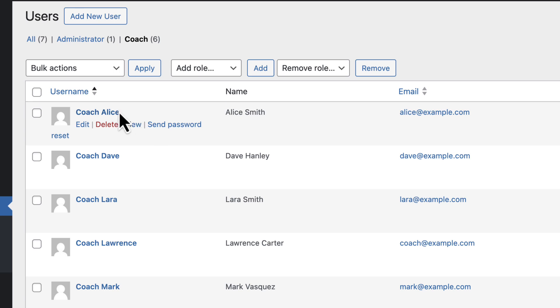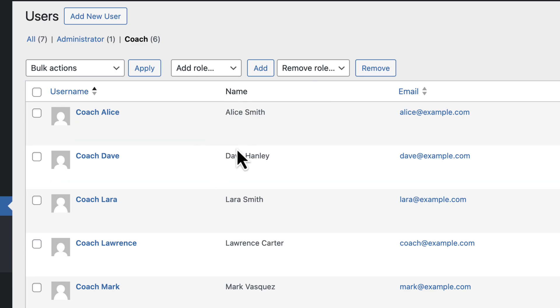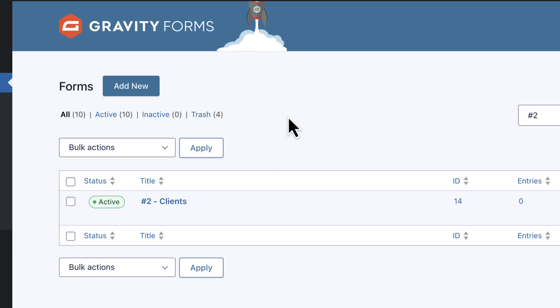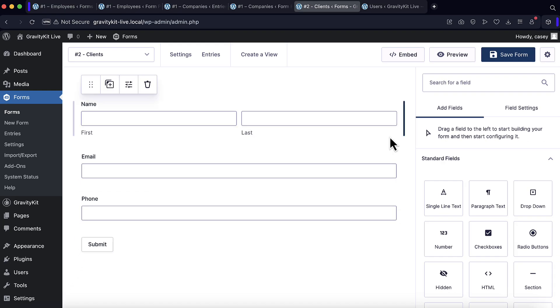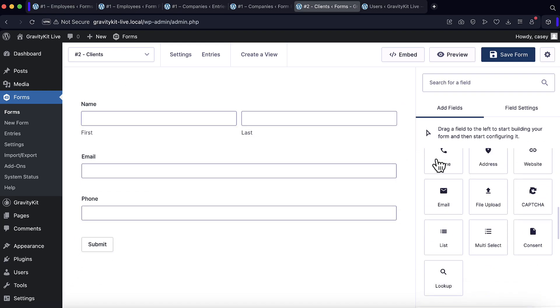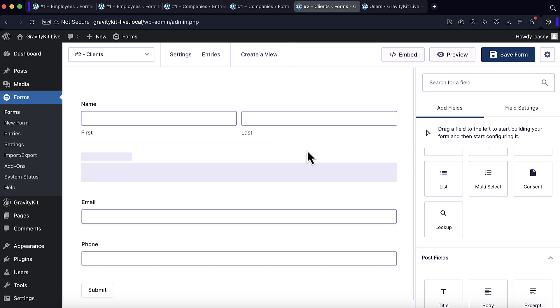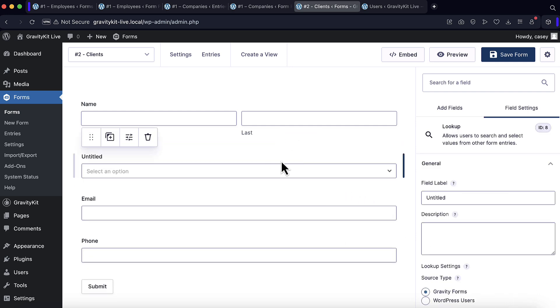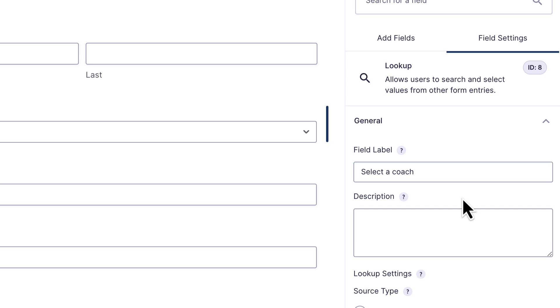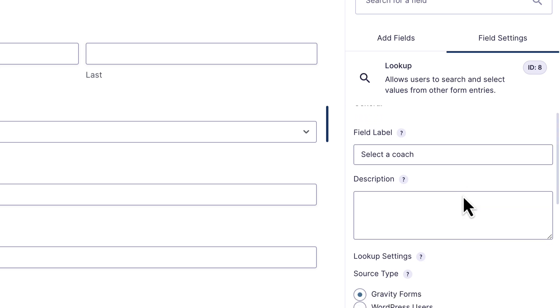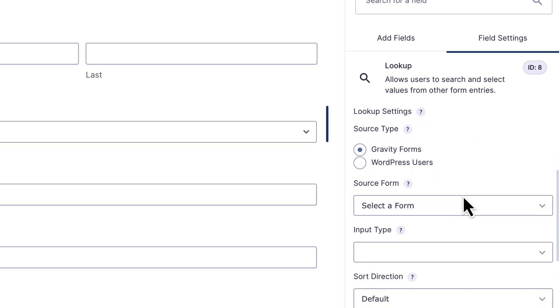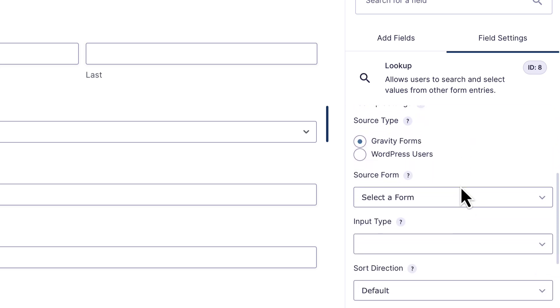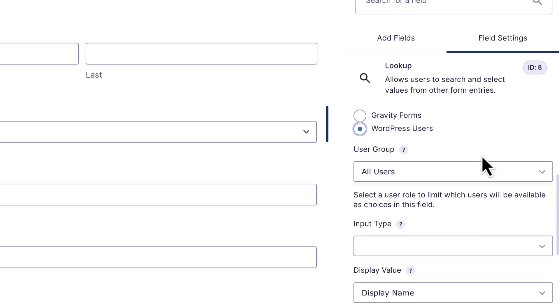Now what I want to do is in my client's registration form, I want to include a field that allows them to select the coach. And I want to have that dynamically populated from my list of coaches. Let's go back to our clients form and edit that. Let me go ahead and add the dynamic lookup field. I'll give it a name. Now I can scroll down here and change the source type from Gravity Forms to WordPress users.